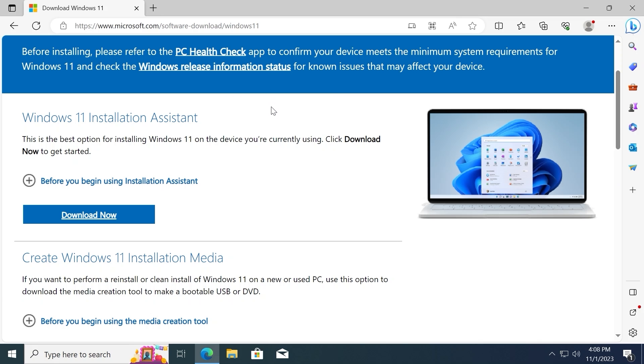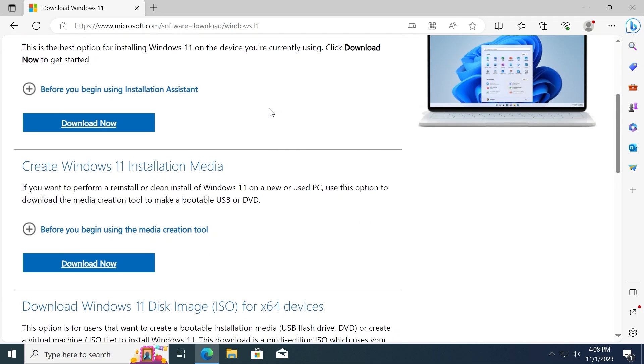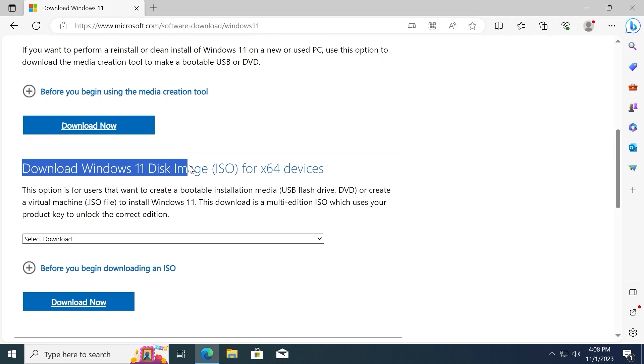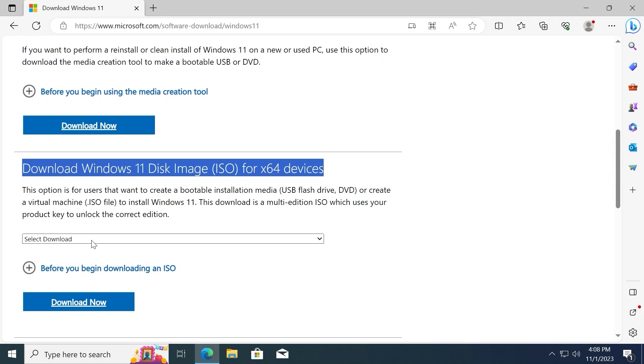For this we need to scroll down a little bit until you will see download Windows 11 disk image ISO for x64 devices. Then you need to click on select download. Click here.